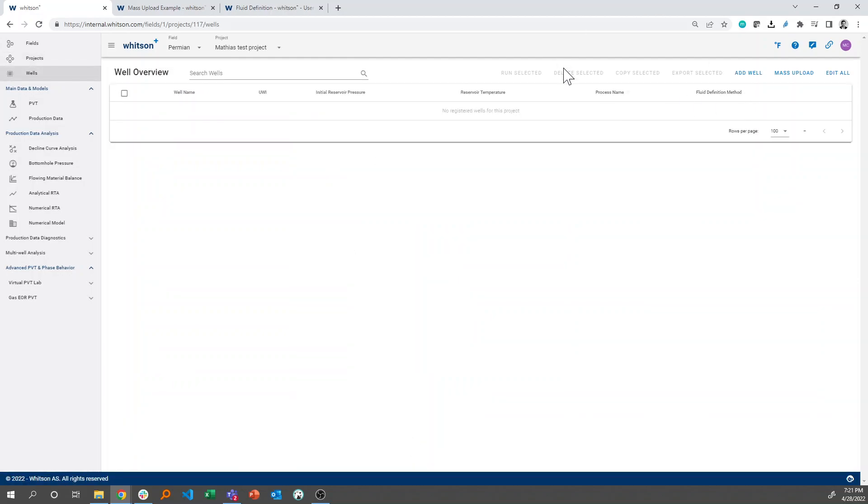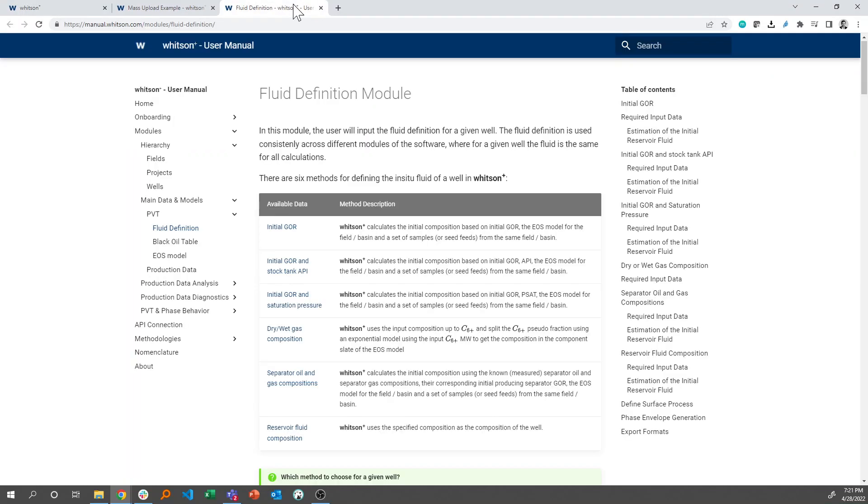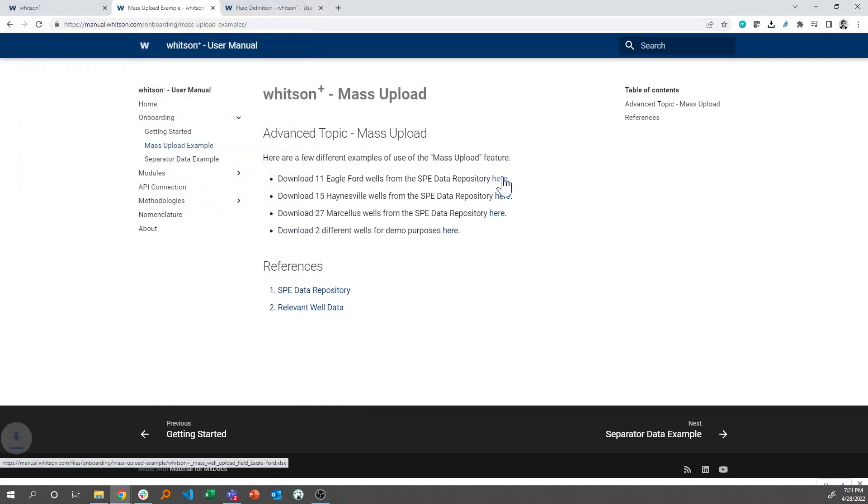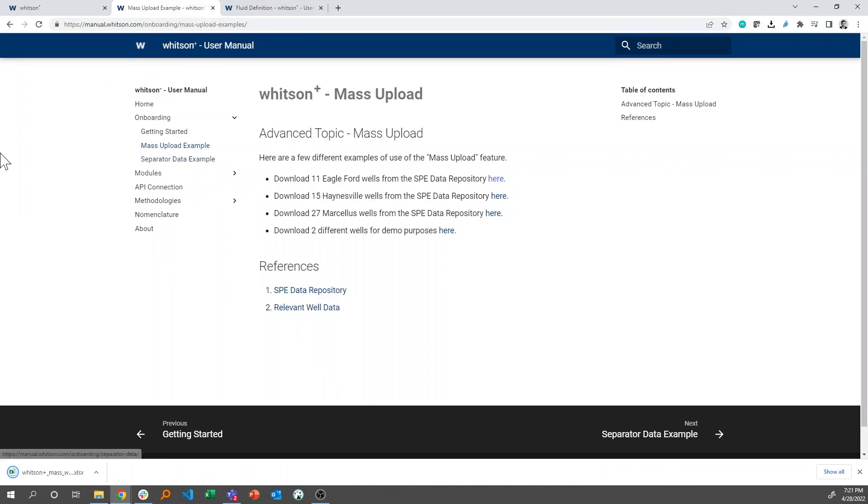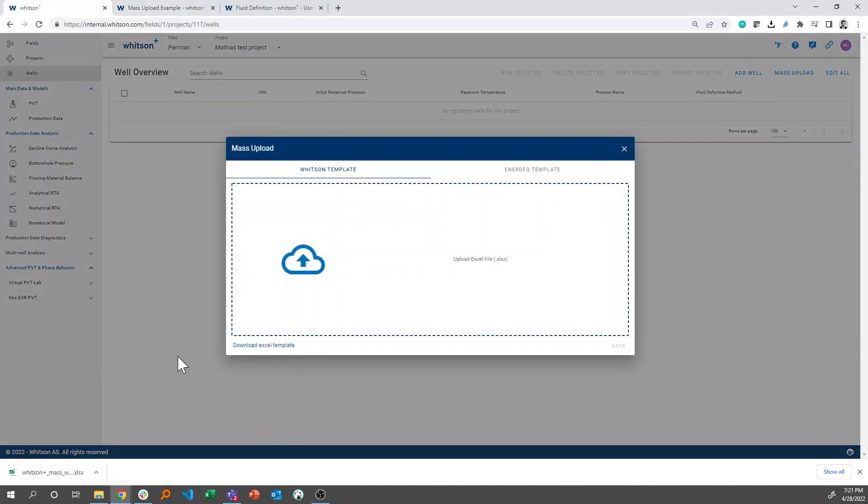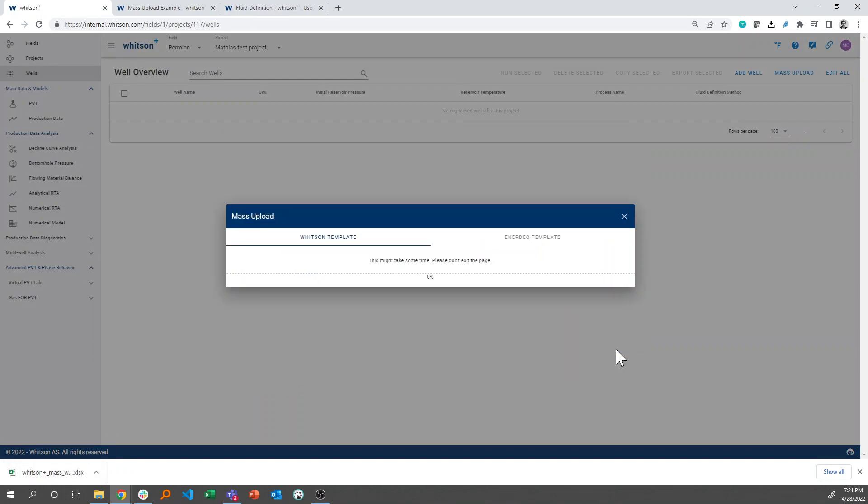And the mass upload file that I had uploaded, which I'll just do again here, if I click the mass upload feature right there, and I click mass upload, I can just simply drag and drop that into this view right here, and click save.